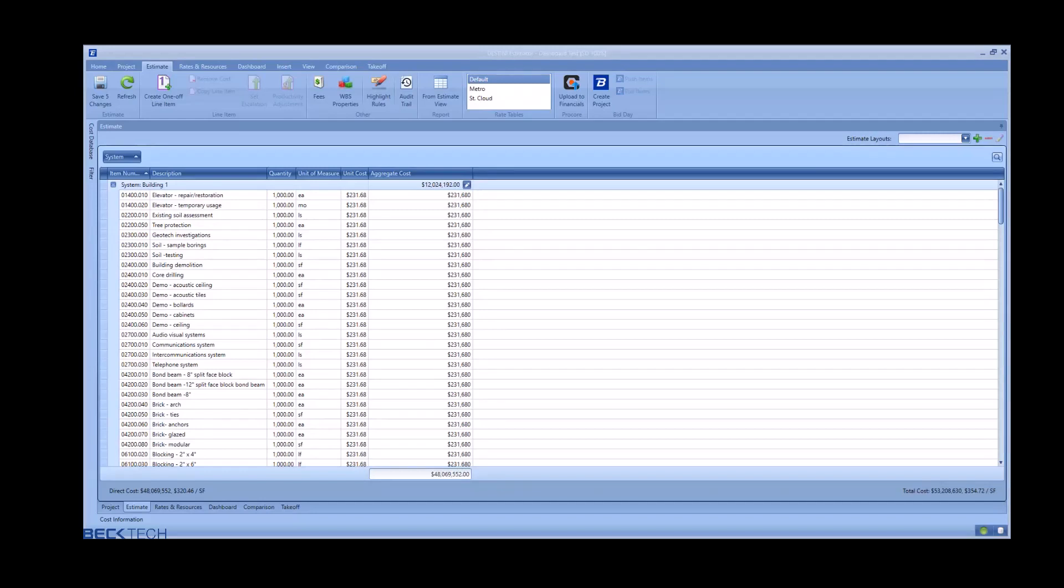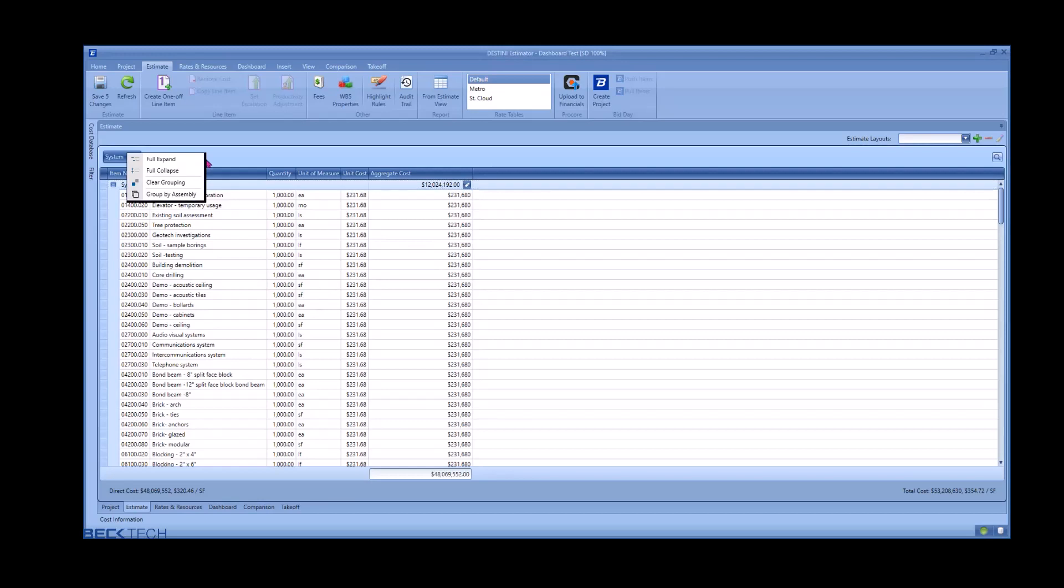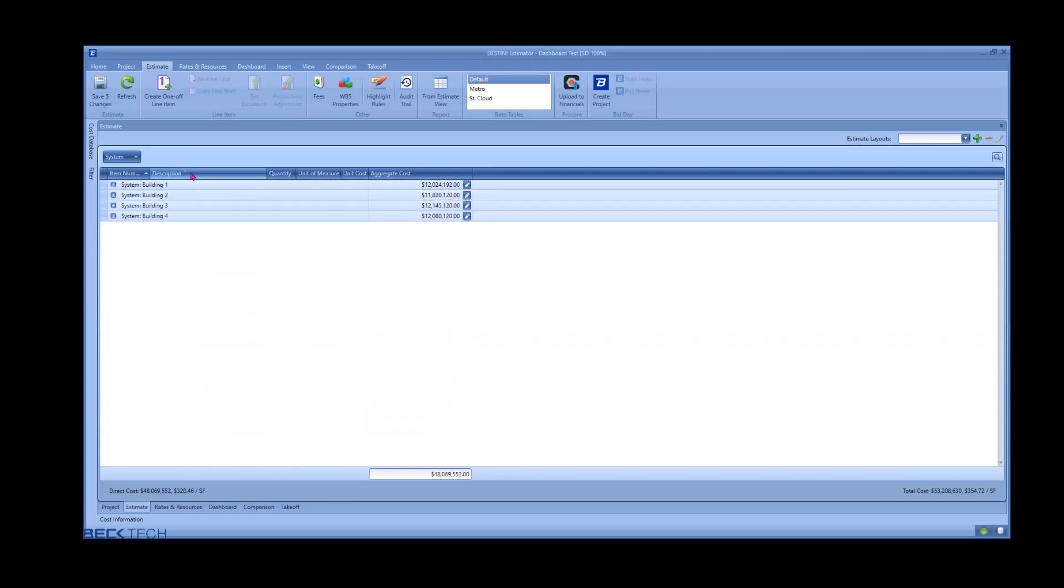This video will serve as an introduction to the standard dashboard. This sample estimate contains four buildings, each with approximately $12 million in cost, for a direct cost of $48 million.